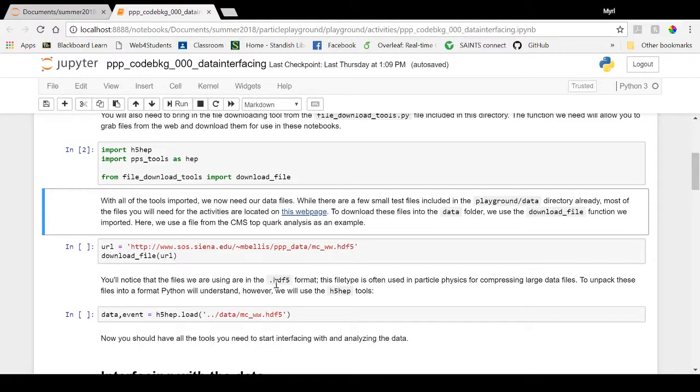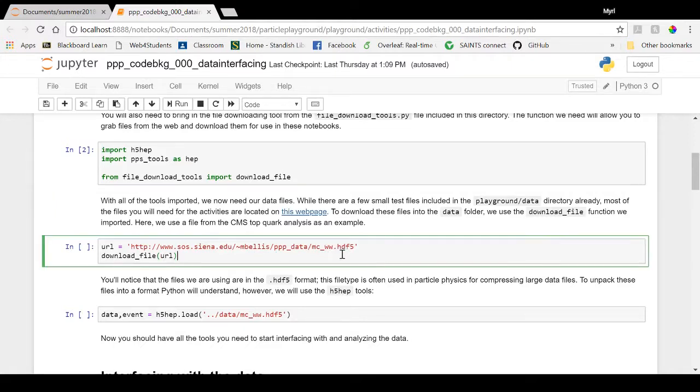Simply change the URL to whichever file you need and run the command. It will download the data directly into the data directory within the main playground folder.